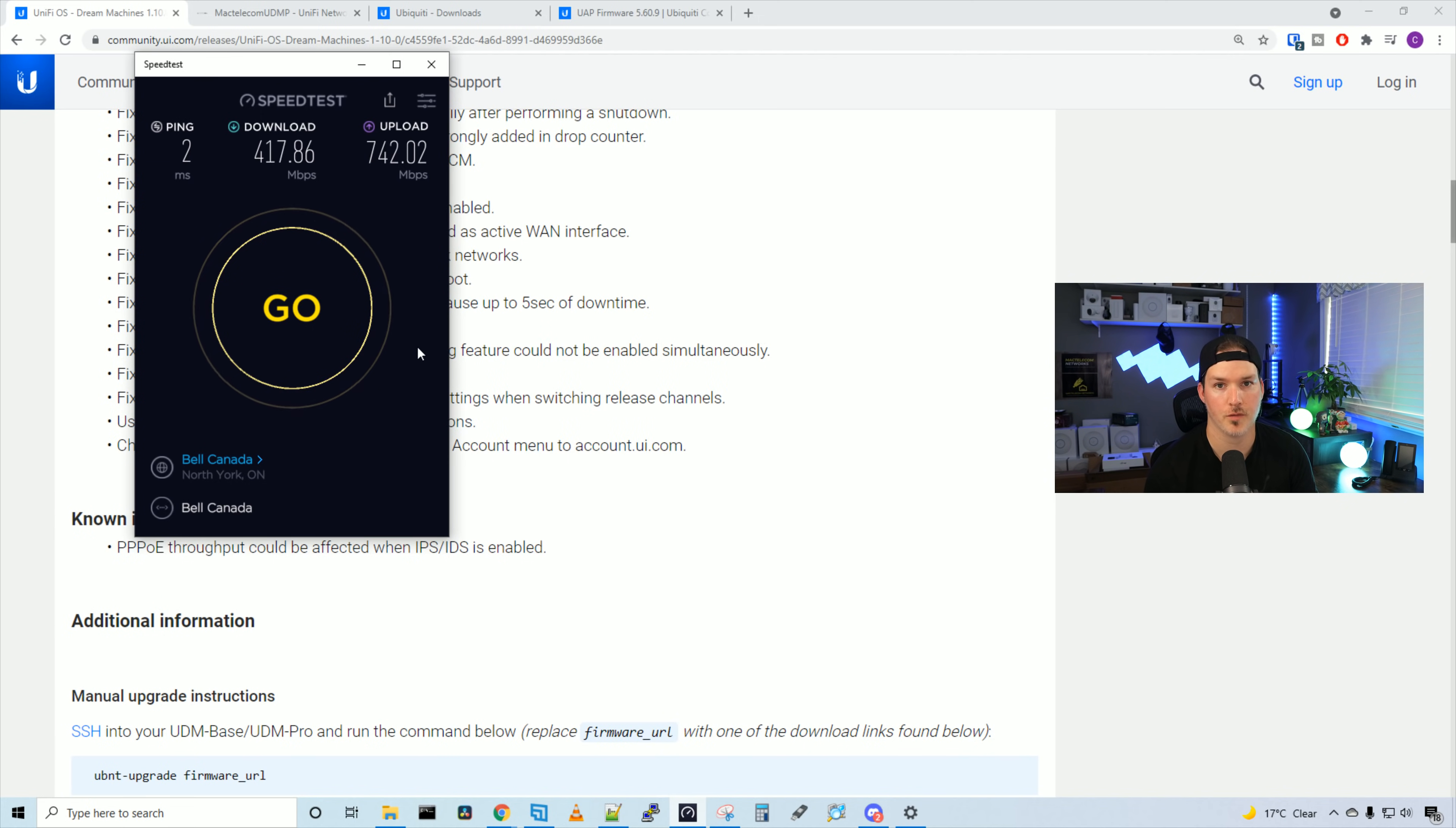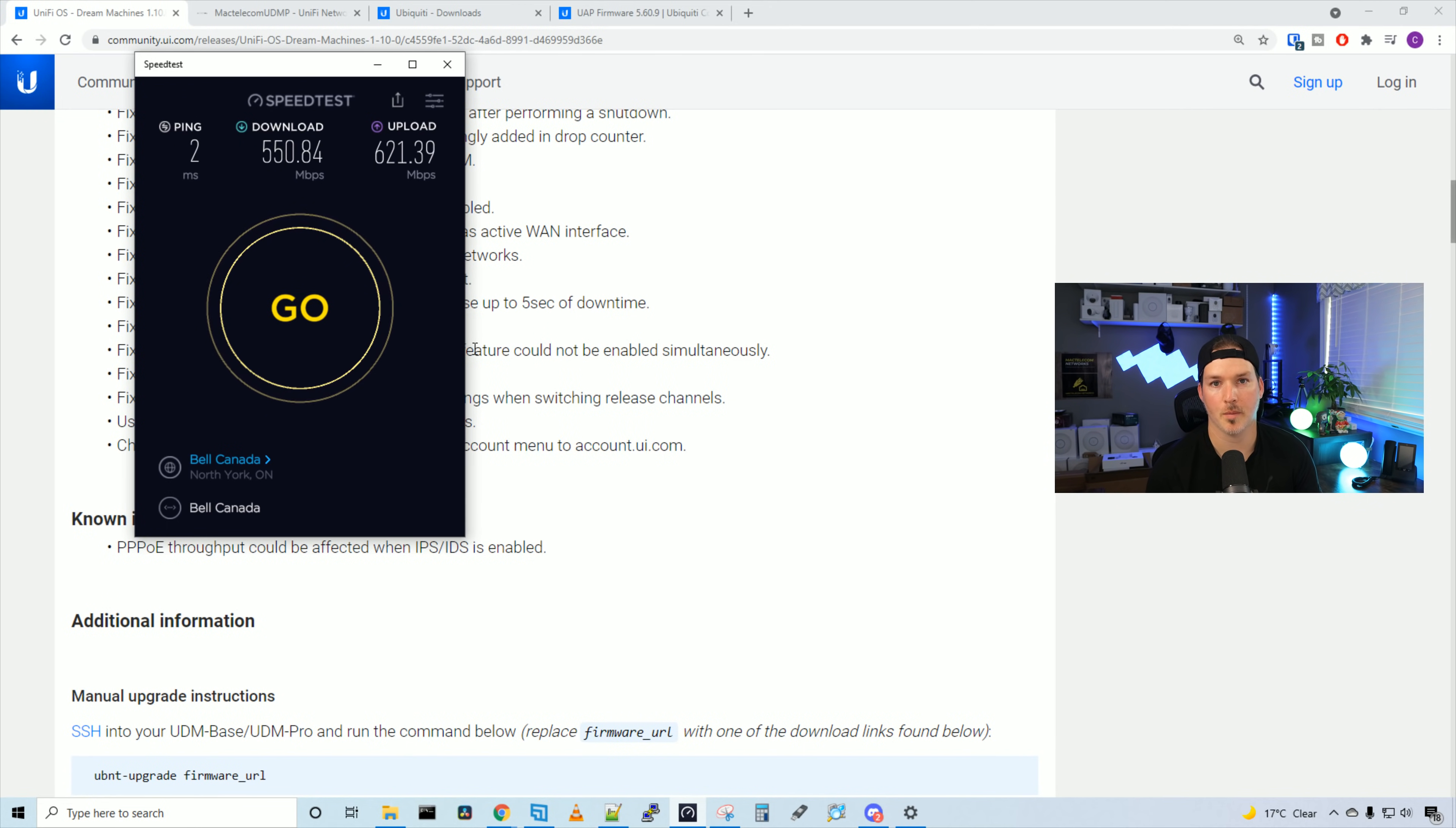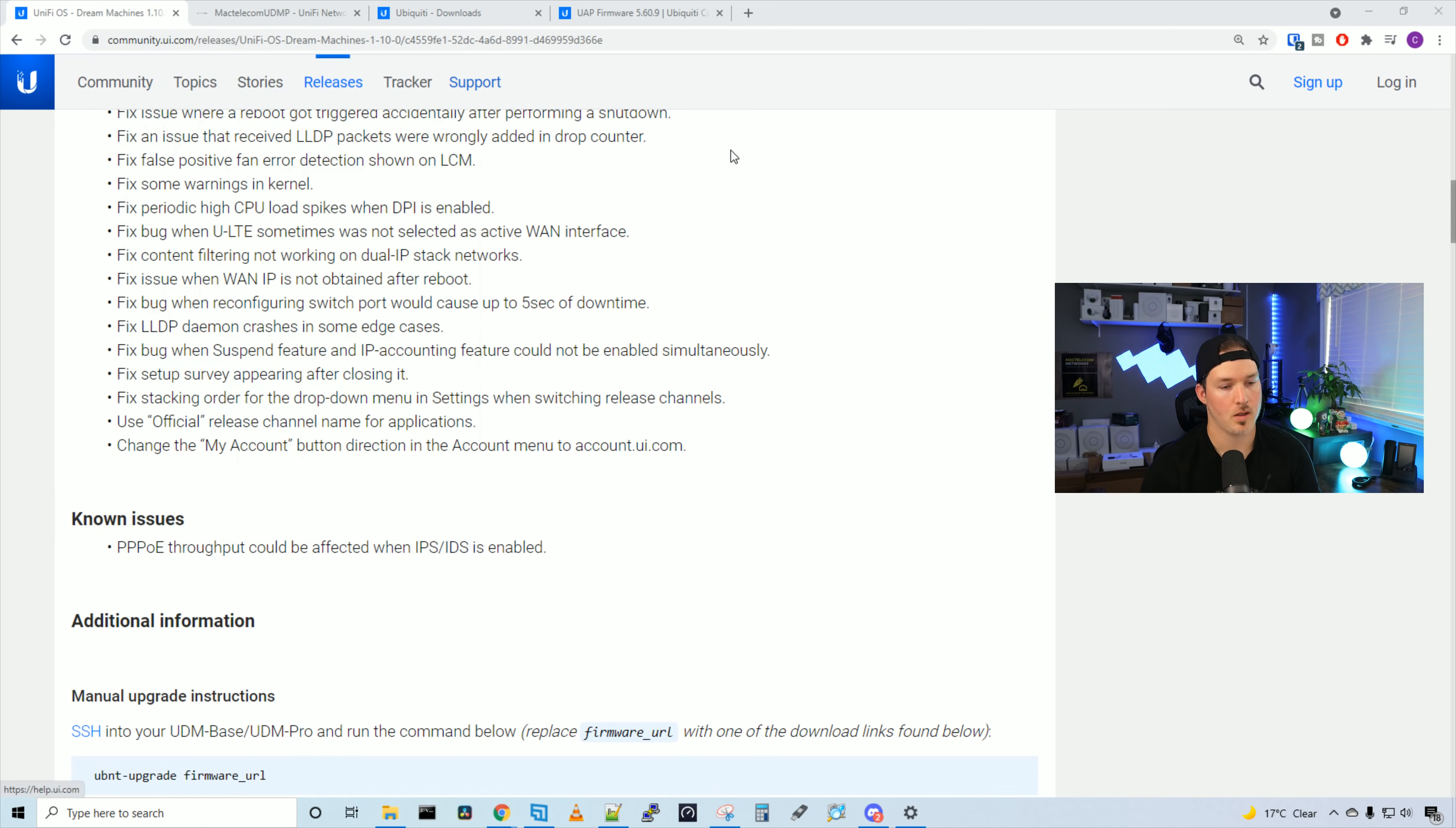Let's turn off threat management and see if that gets any better. Threat management is now turned off and let's do that speed test. So we're getting about 100 megabits per second faster speed for our download. We're at 550 down and 621 up. I hope they get this fixed soon because I do like the higher speeds of what I pay for.